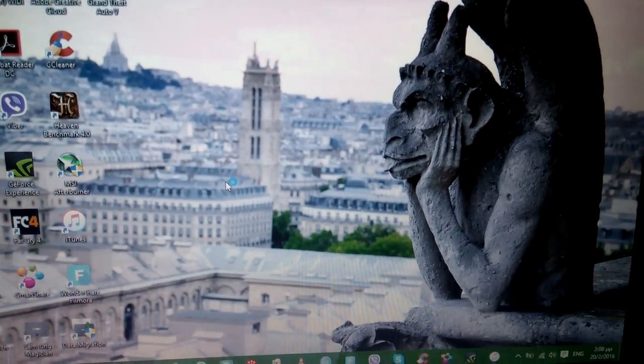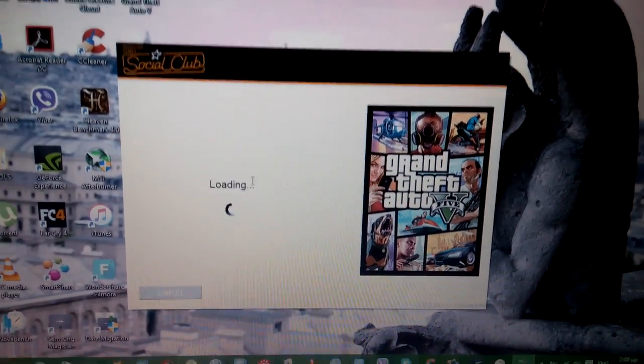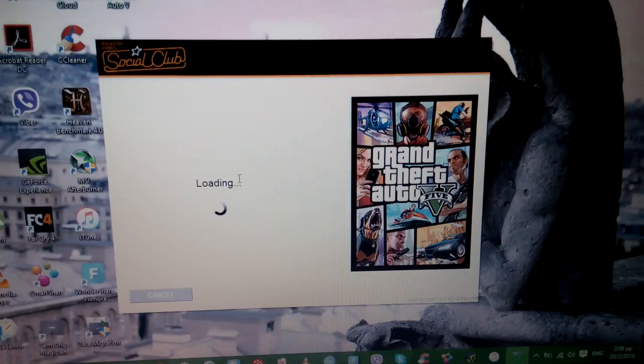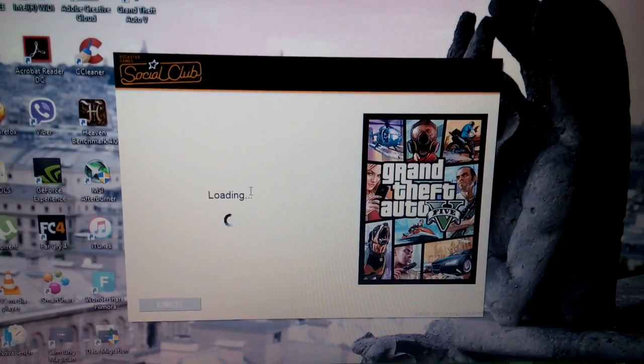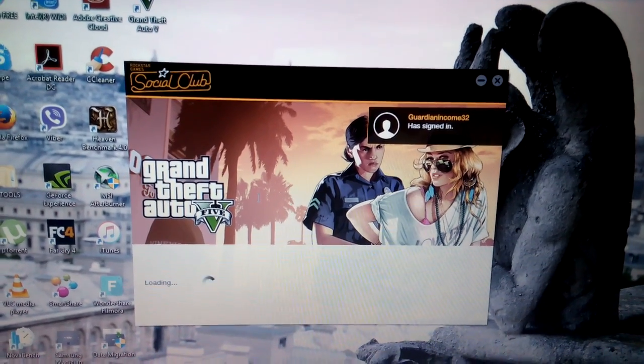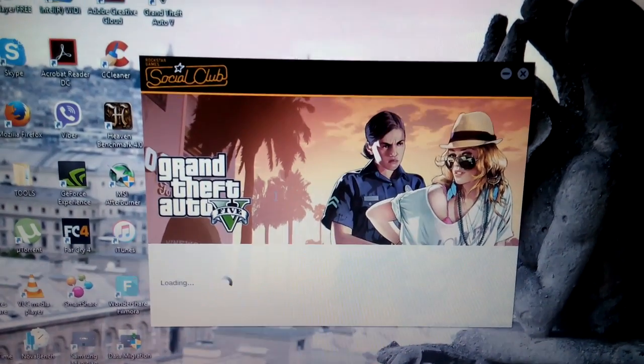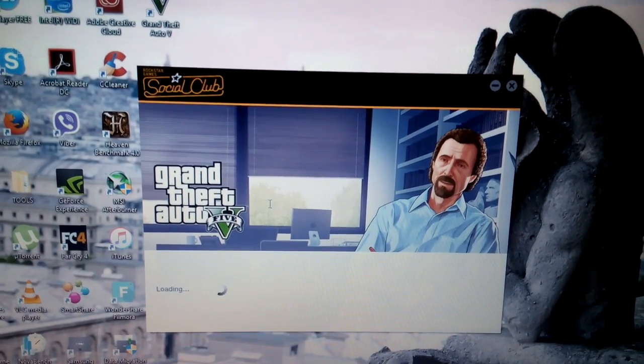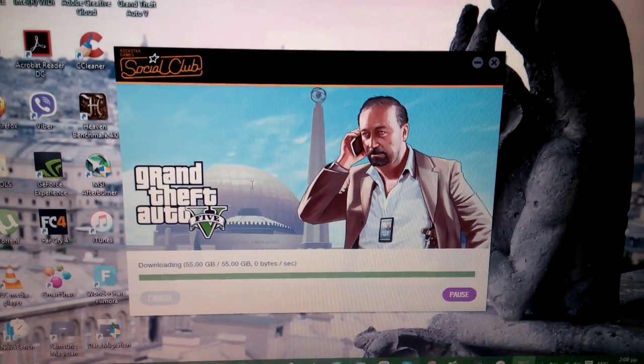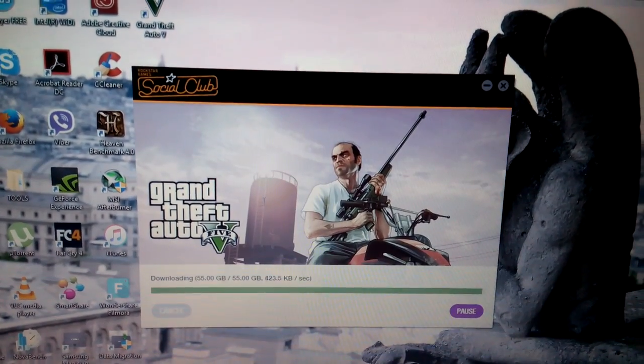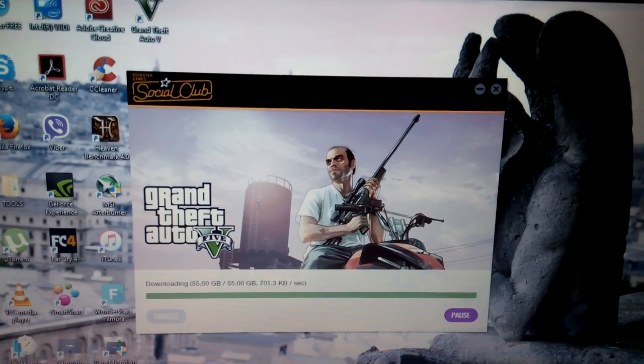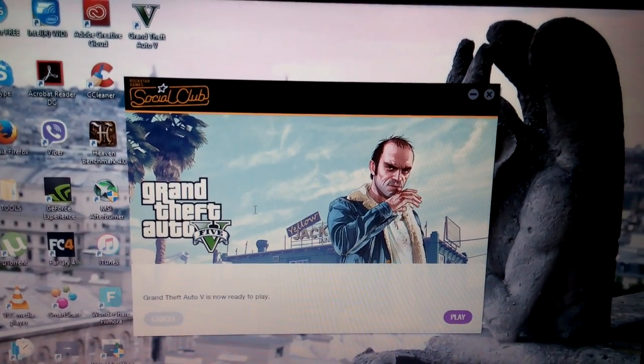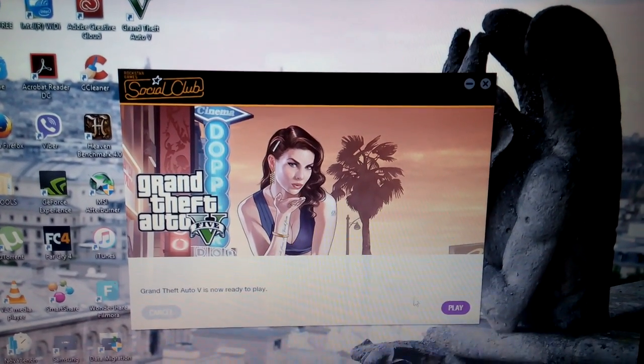Now the game should automatically download these two files again. After you're logged in to Social Club, just wait here a moment, it's loading. I've signed in. Still loading, so it's downloading the two files. Grand Theft Auto 5 is now ready to play.